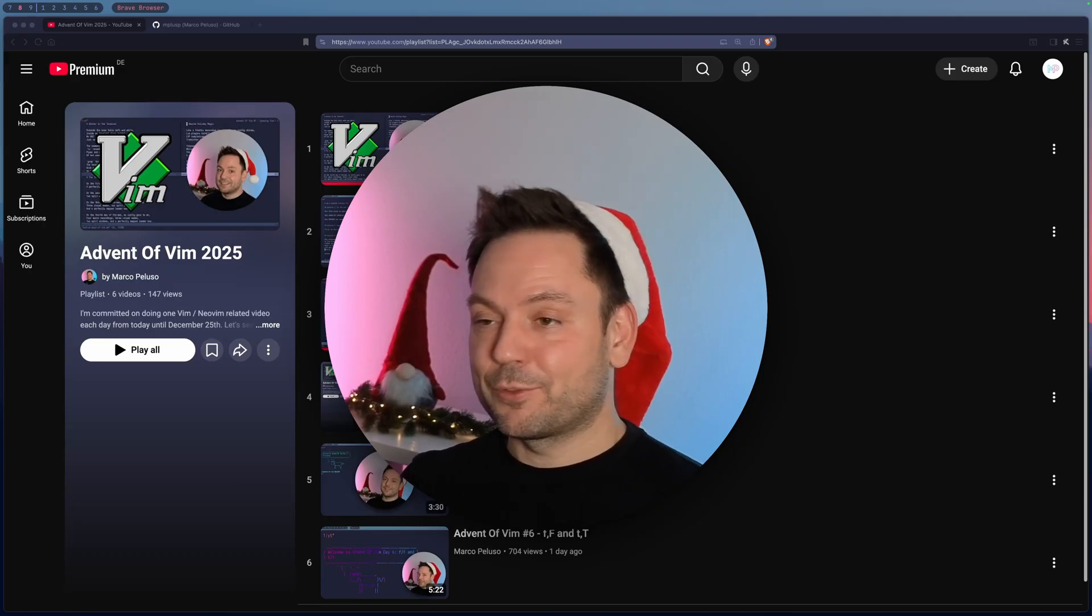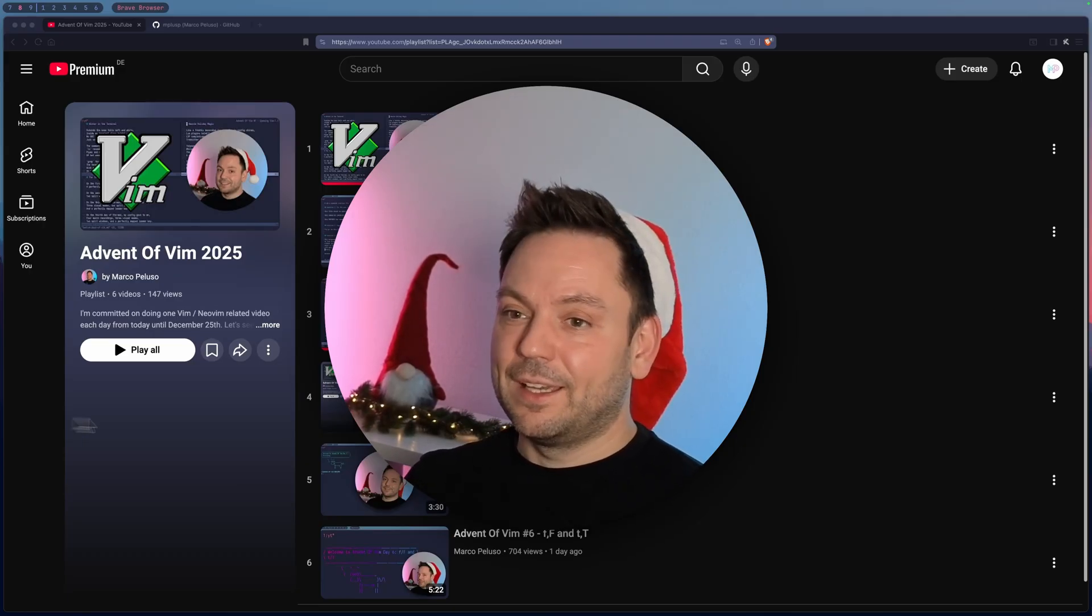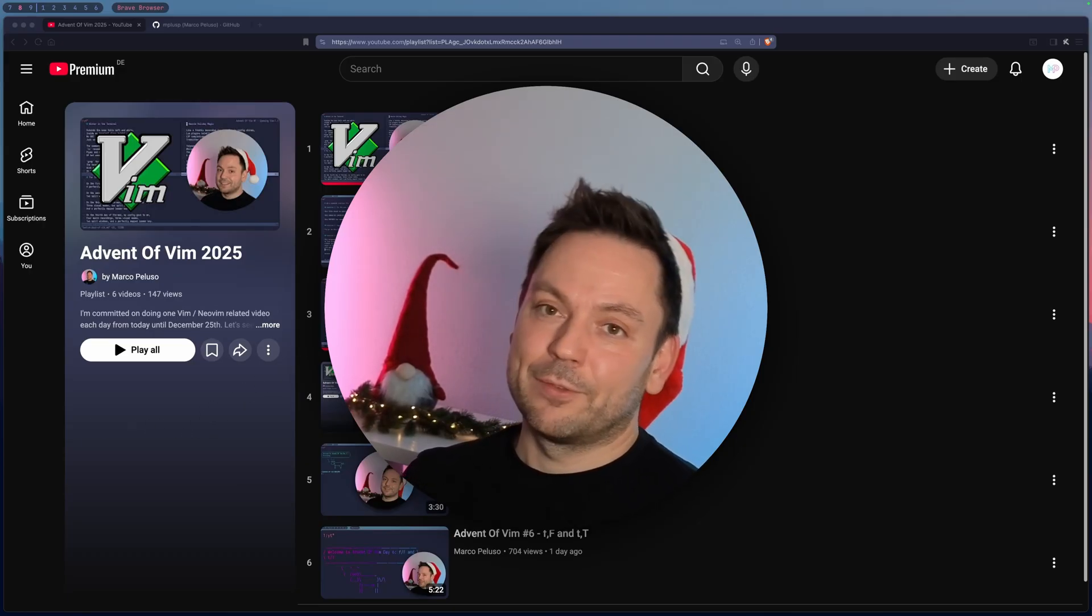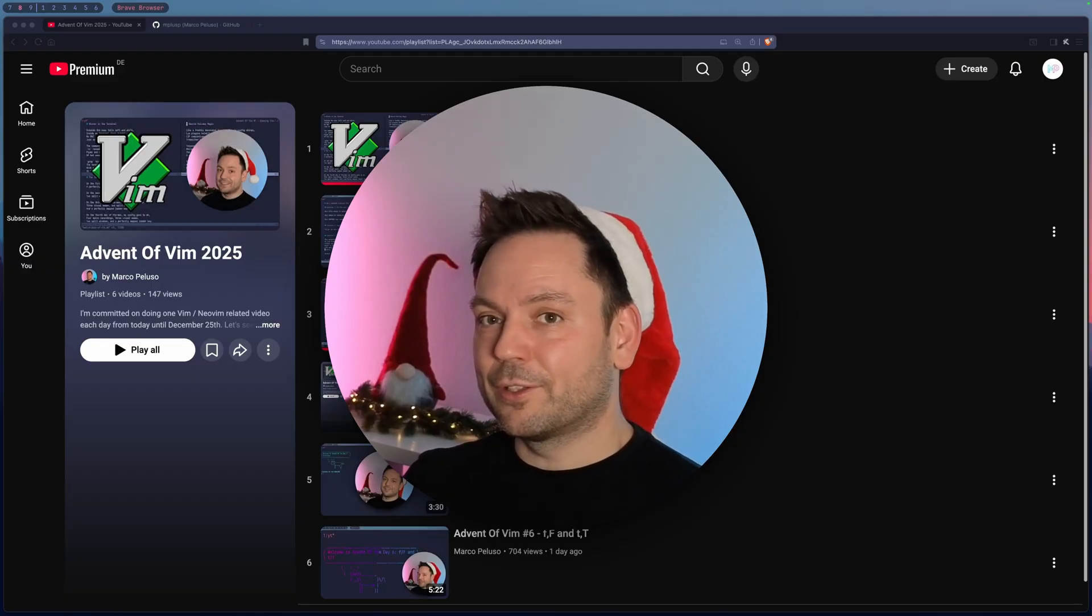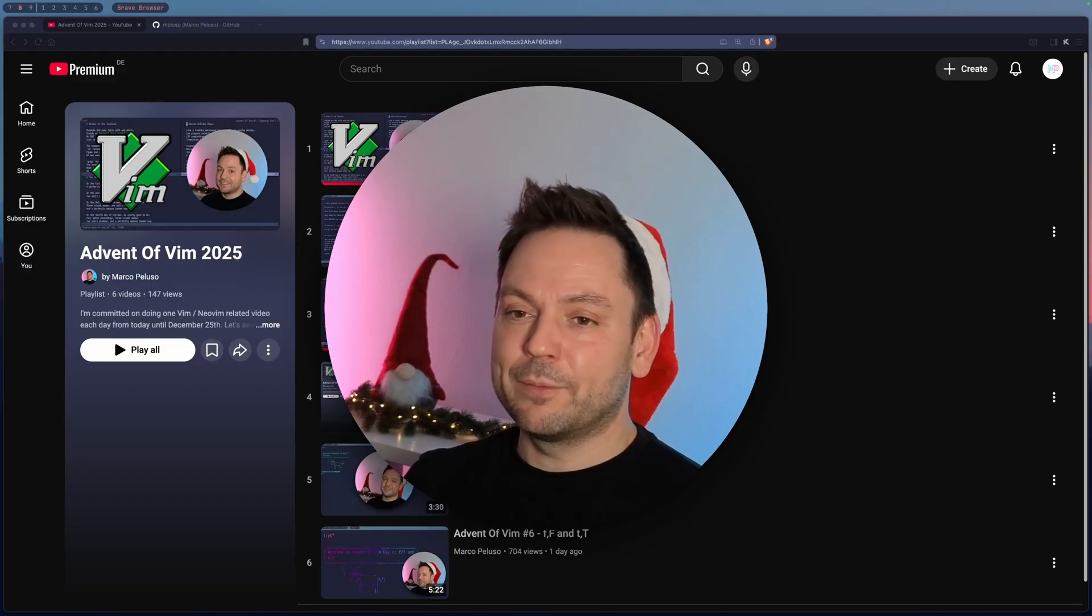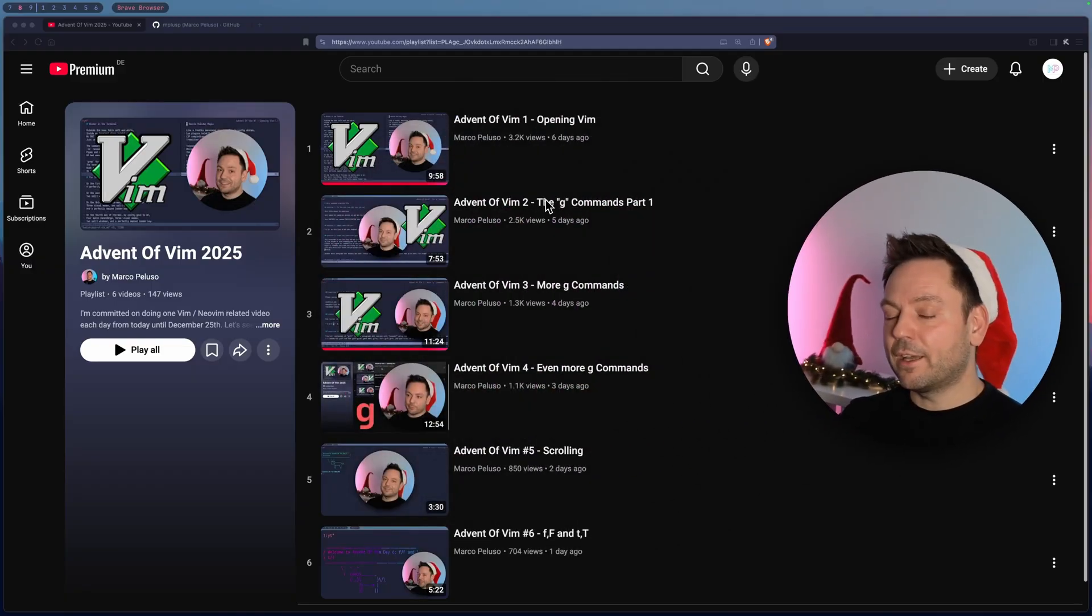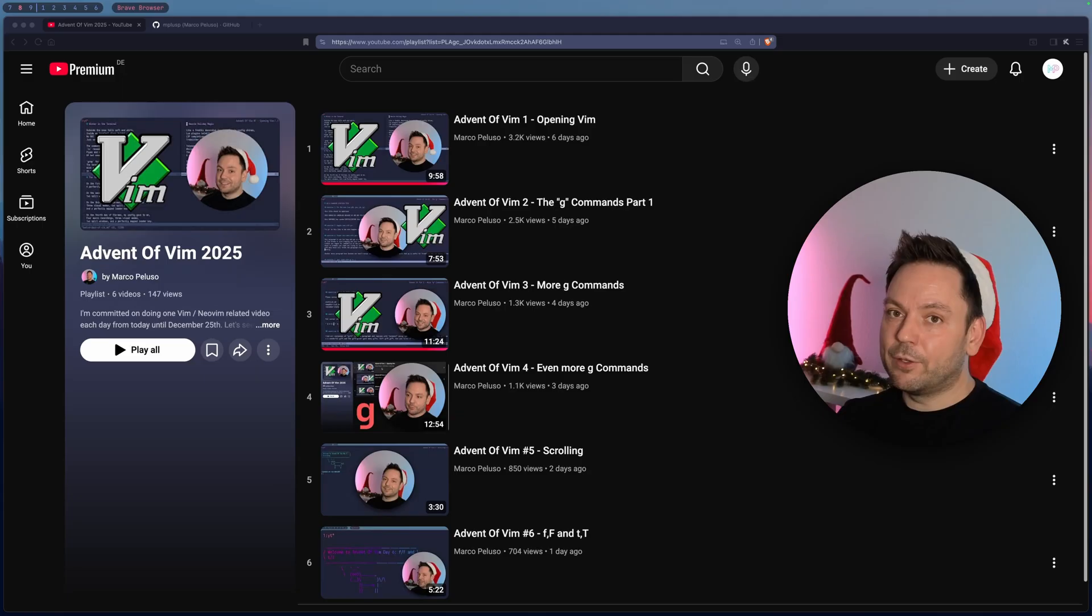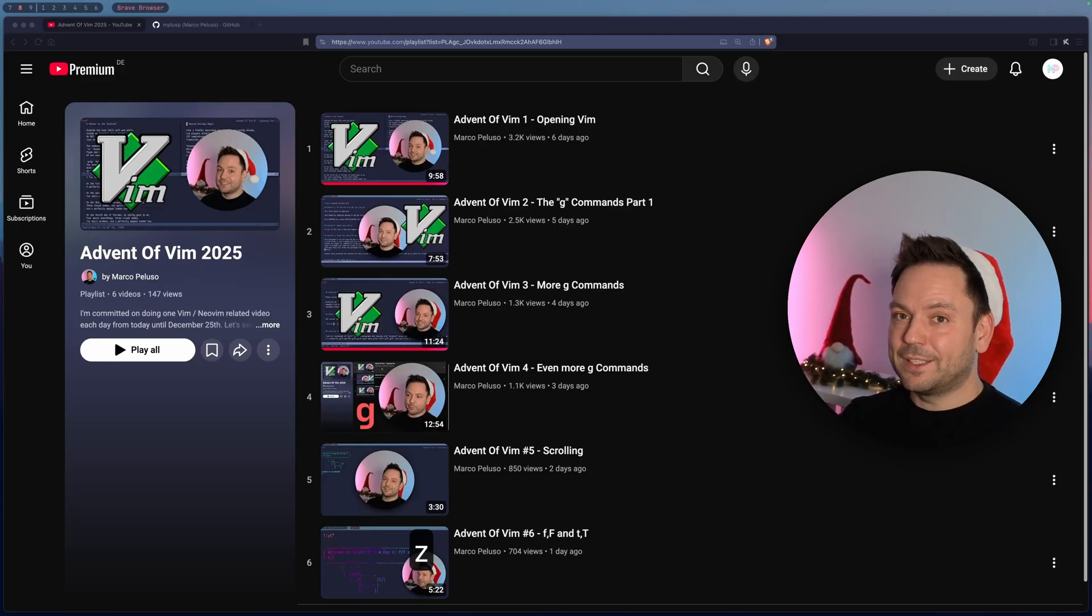If you want to watch more stuff, as I said, I've got other videos covering the g command and also the norm command already on my channel. And also there are the other episodes of Advent of Vim. I hope to see you again tomorrow. Thanks a lot. See you around and take care.